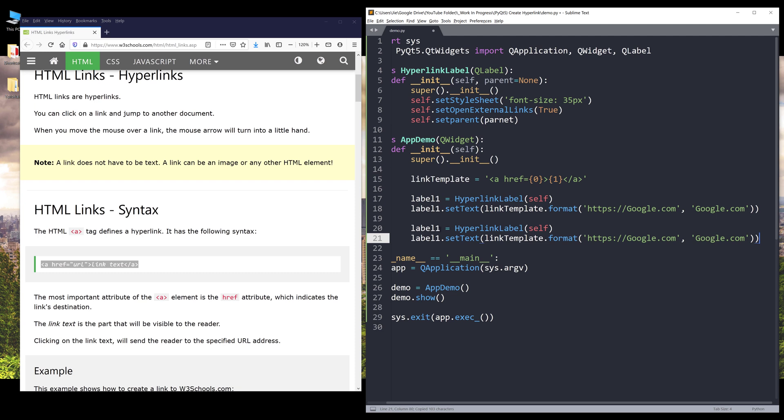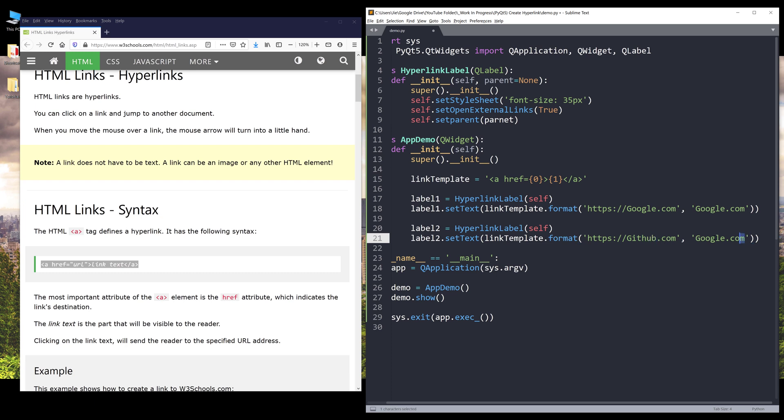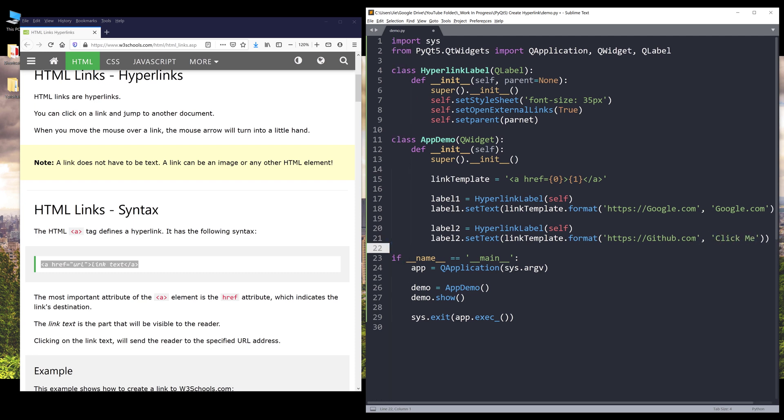Now let's create hyperlink number two. Here I can just change the address to GitHub and I'm going to display click me. And that's it.